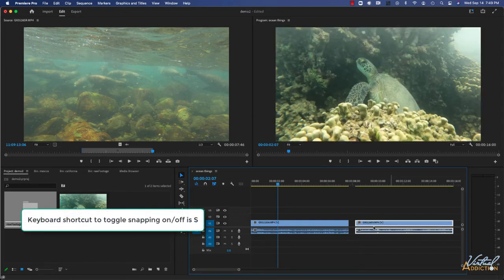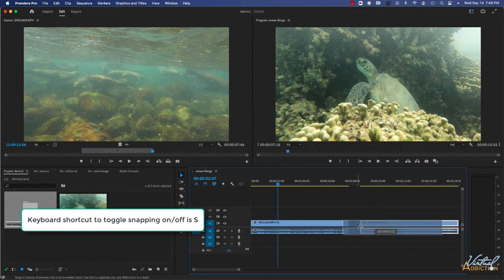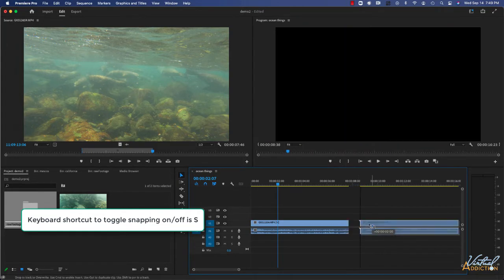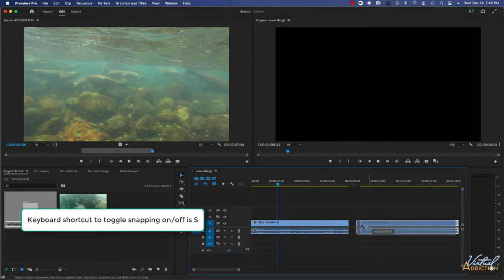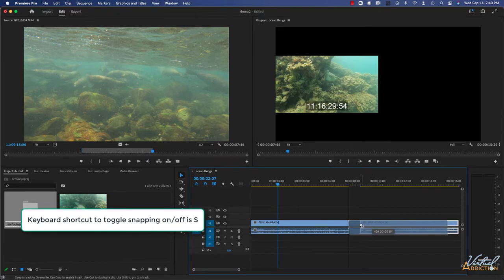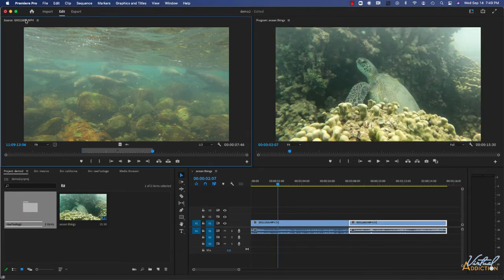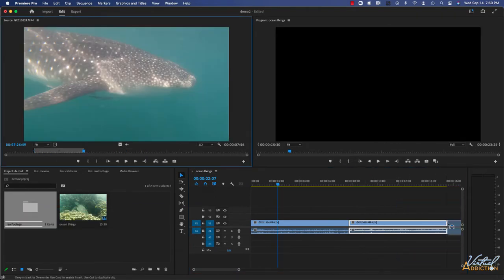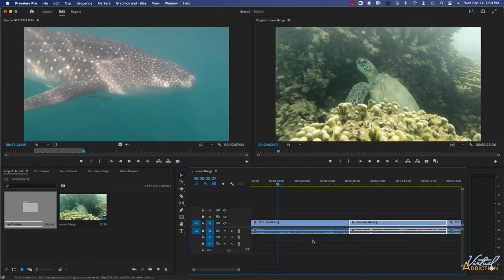The keyboard shortcut to toggle snapping on and off is to click S on your keyboard. And as soon as you do that, the snapping feature will be turned back on. Let's add one more clip to our timeline. I'll go ahead and add this clip of the whale shark to the end.